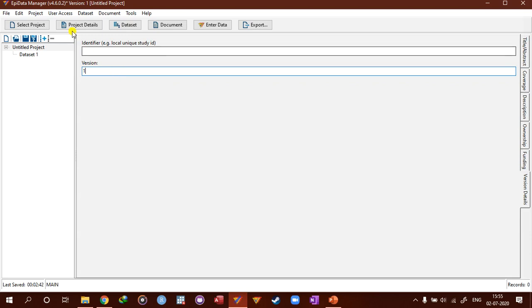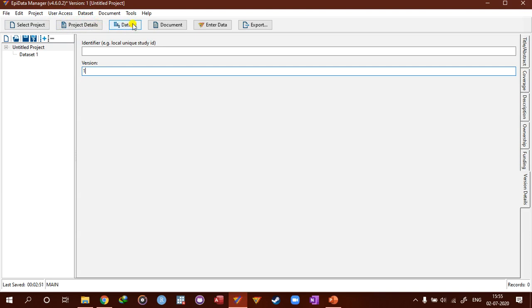As we discussed in our previous video, as soon as you open a project, the project details and dataset buttons appear. You can make use of it.